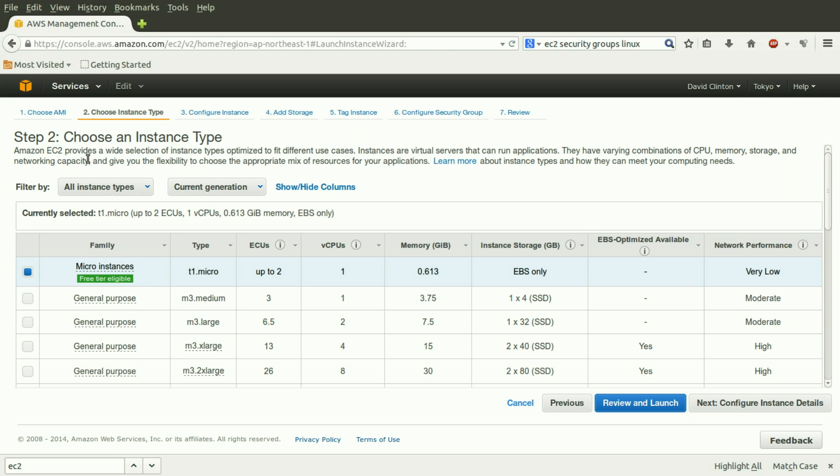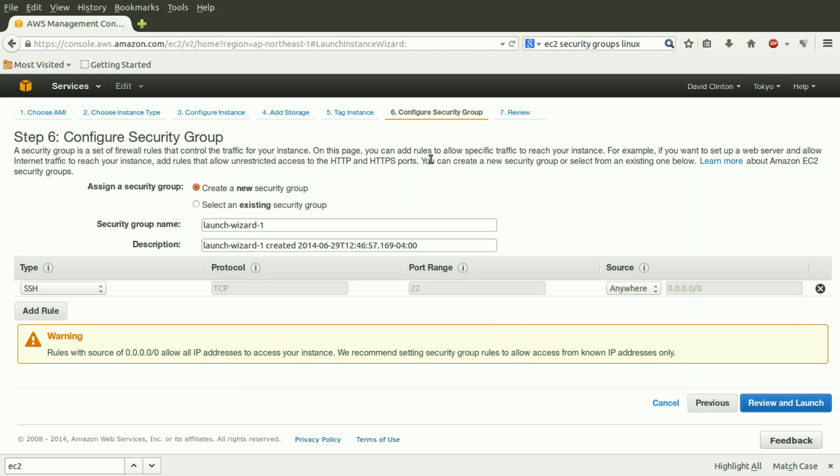We will then configure the instance, add storage if necessary, create a tag to identify this instance to make it easier to recognize from a long list. But for our purposes now, we're going to click on Configure Security Group.